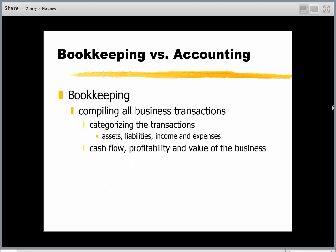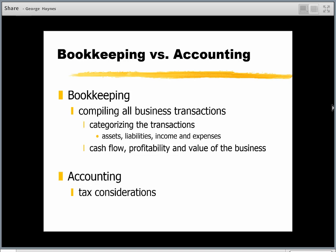Bookkeeping is really just compiling your business transactions — it's like taking that whole shoebox full of receipts and invoices and categorizing them. We're going to talk about putting them into buckets called assets, liabilities, income, and expenses. At the end of the day, a good set of books will allow you to have balance sheets, income statements, and cash flow statements that are accurate, so you know your profitability, cash flow, and whether your business is increasing in value.